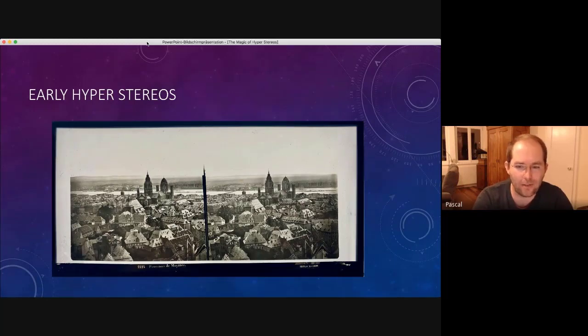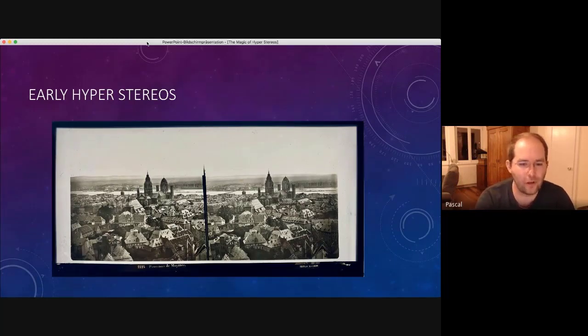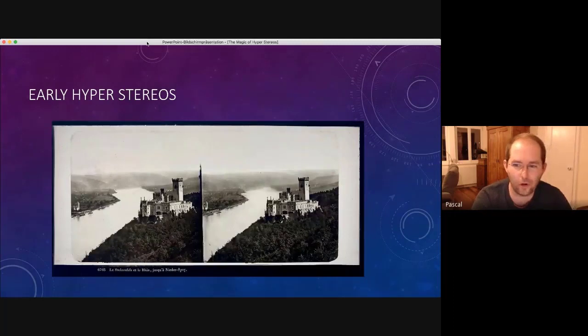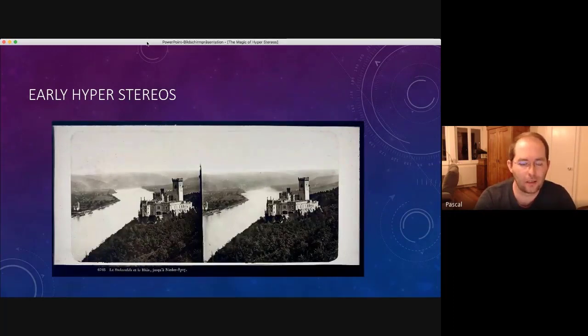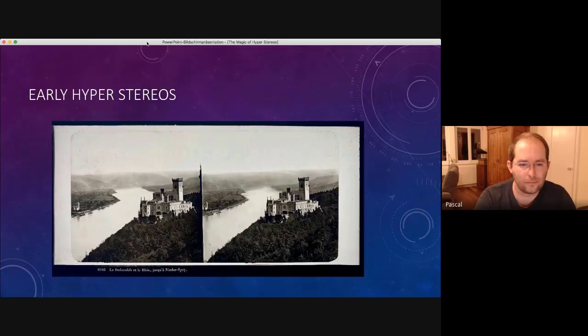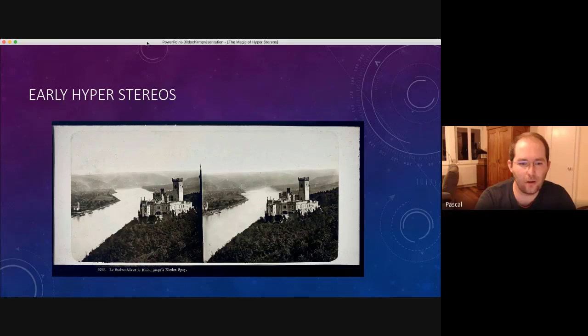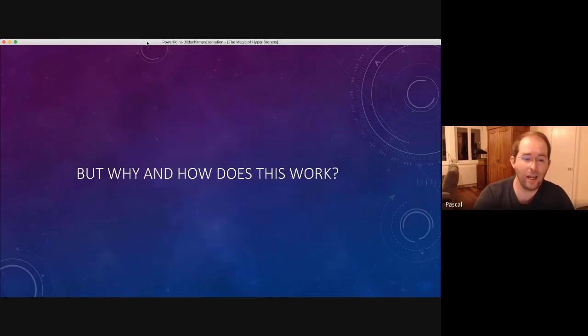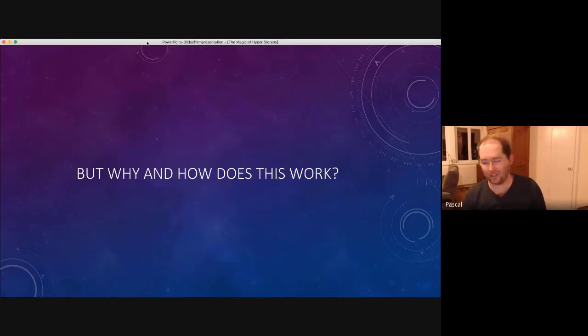So I think this was the last of the early hyperstereo. Oh no, there's one more. As well, again, you can see also the shape of the valley. Okay, but why and how does this work?